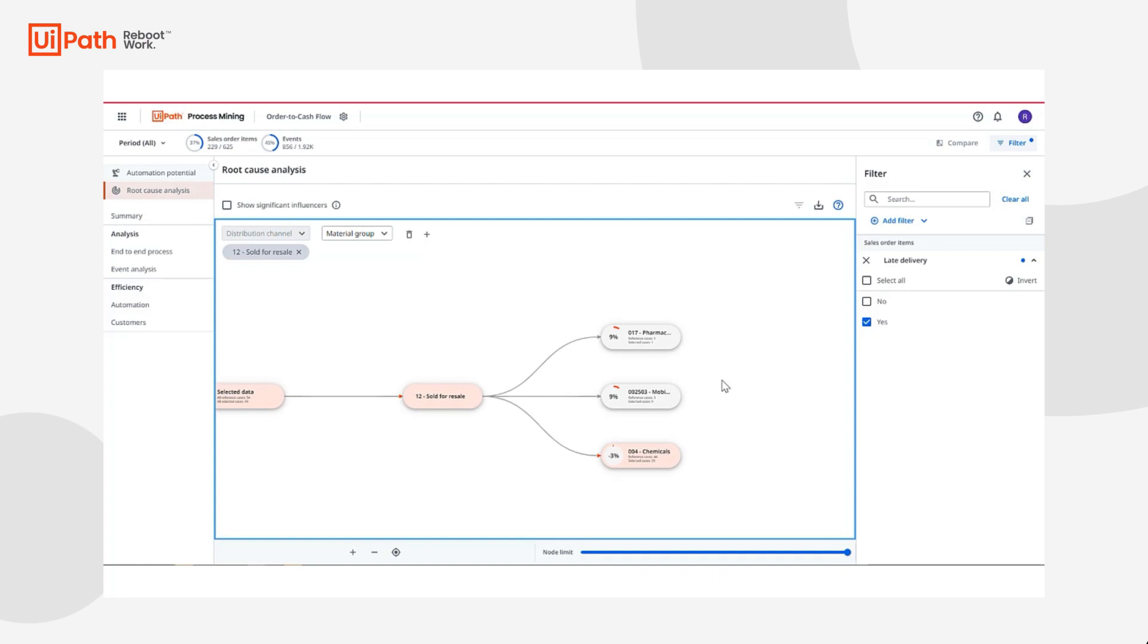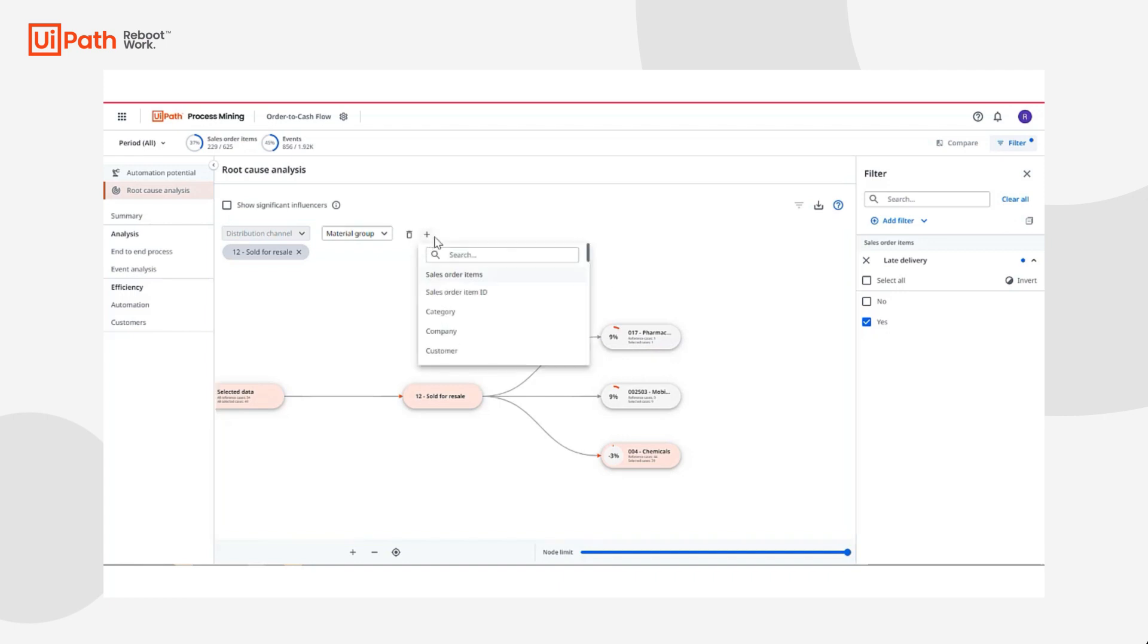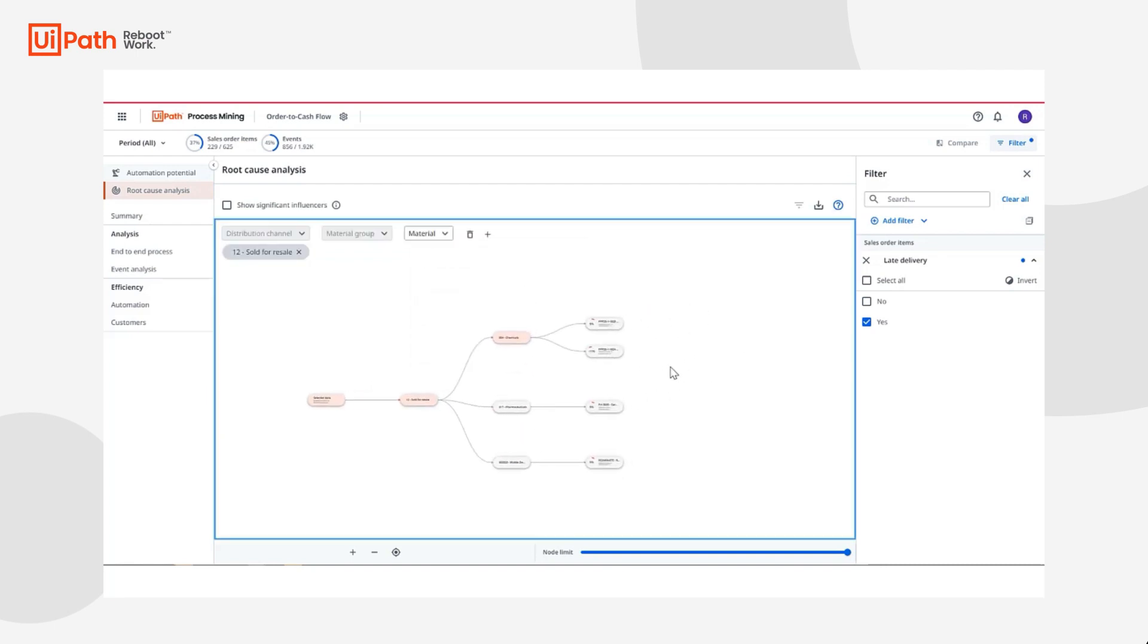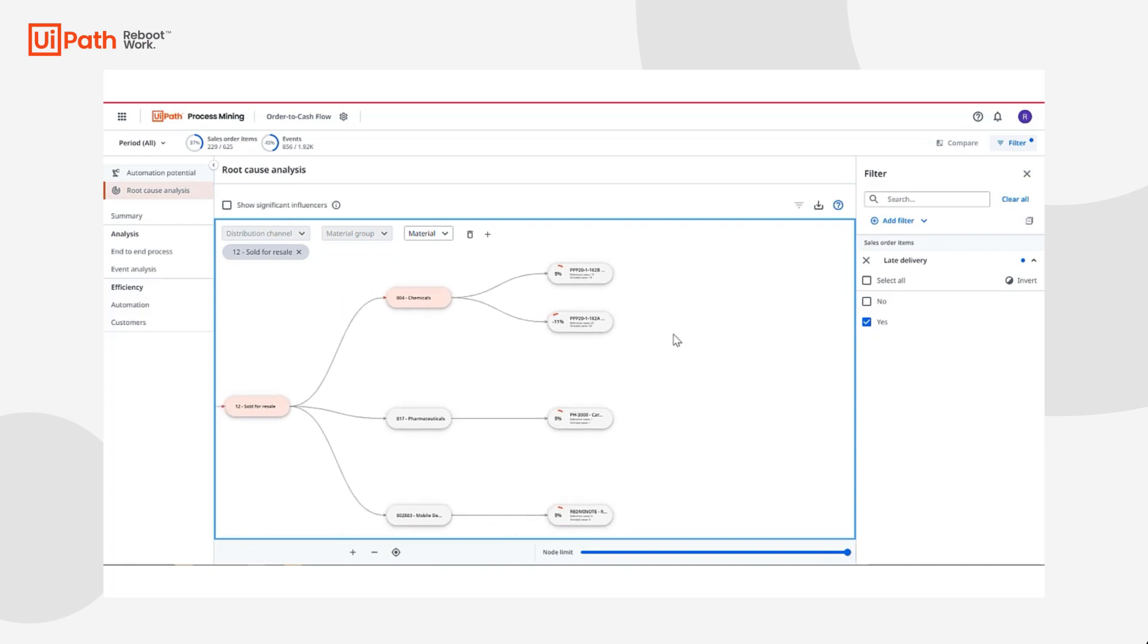I see that sold for resale distribution channel has a high influence for these late deliveries and the material group mobile and pharmaceuticals being most impacting this distribution channel. Double clicking into one more level, I can see that more specifically, these are the materials most impacting this distribution channel and its late deliveries.